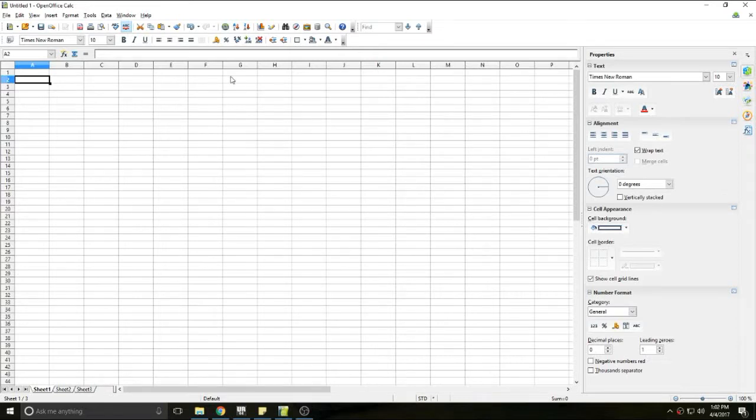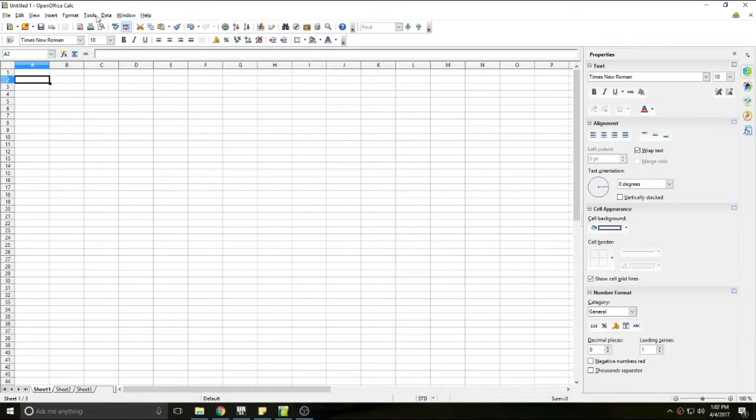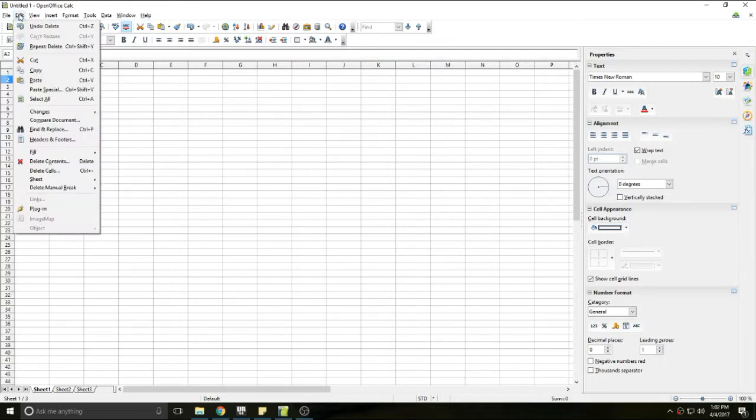The first part is going to be the menu bar which is this bar up here. It has your file, edit, view, insert, format, tools, data, window, and help.